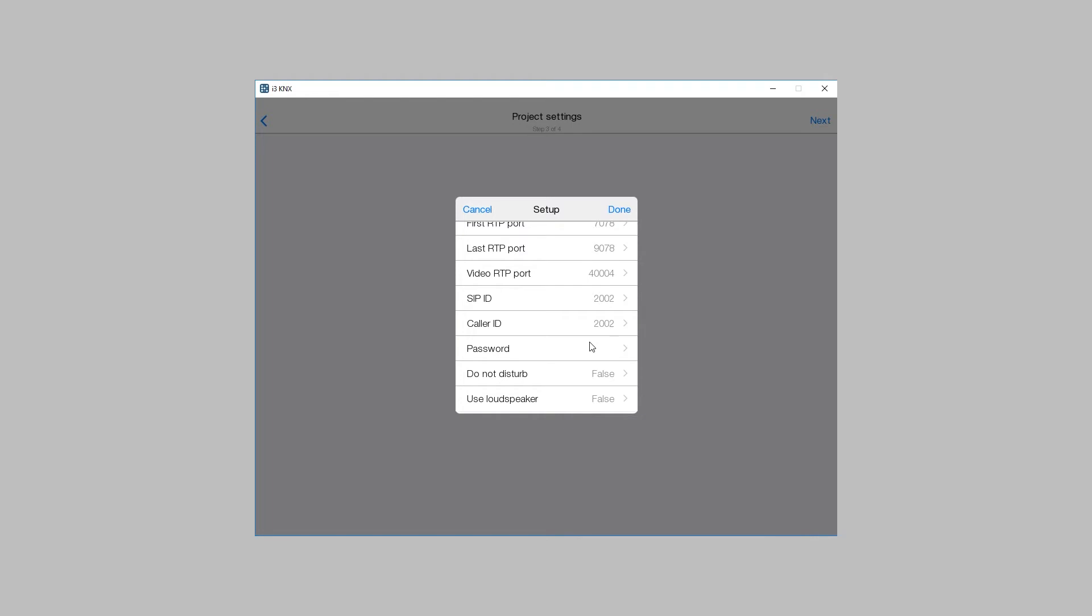When the Do Not Disturb mode is selected, all incoming calls are automatically declined. You can allow to use a loudspeaker.